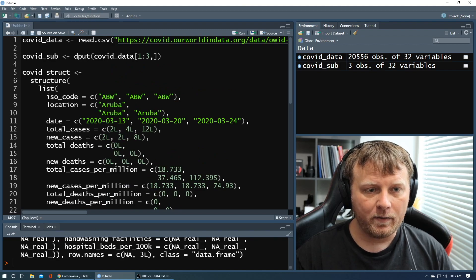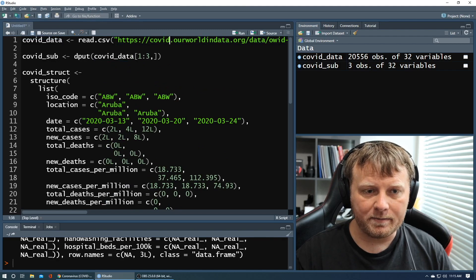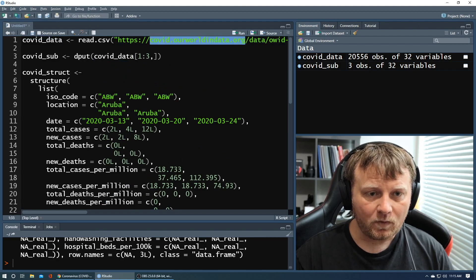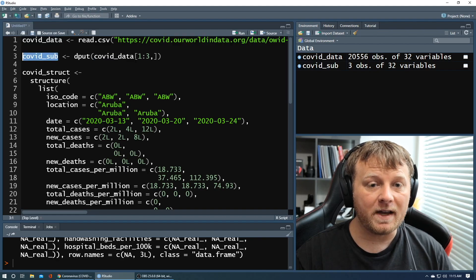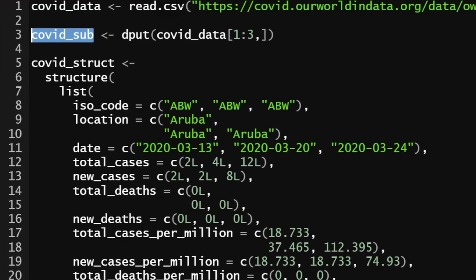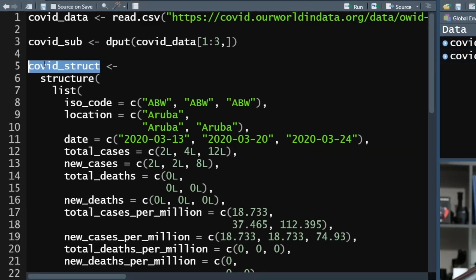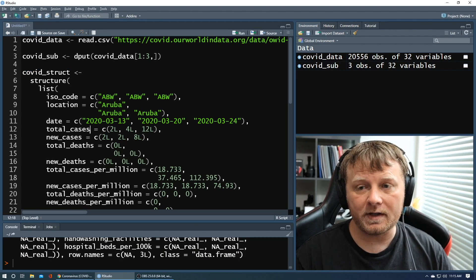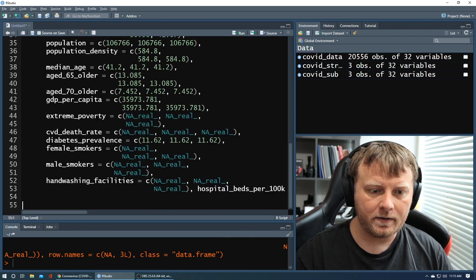So now we have our original data set pulled from this website. We have the structure of a subset of that data set. And then we have the structure being stored here. Well, not the structure. This is actually recreating the data frame called covid_struct. We haven't run this code yet. So let me run it real quick. Command enter.